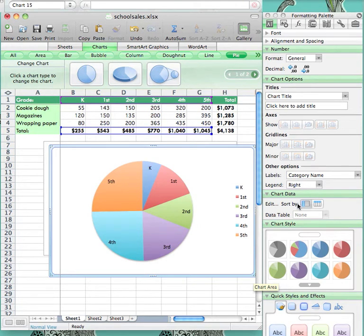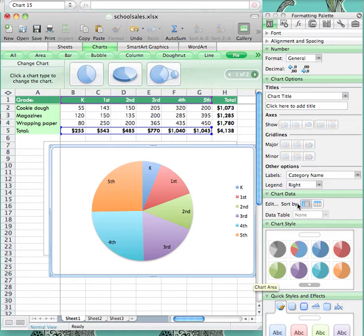As you can see in this example, you do not need the legend because the information in the legend is included by the pie piece and so it would be redundant. To get rid of the legend on the right-hand side, go to the Formatting palette to the drop down menu titled Legend and click None.